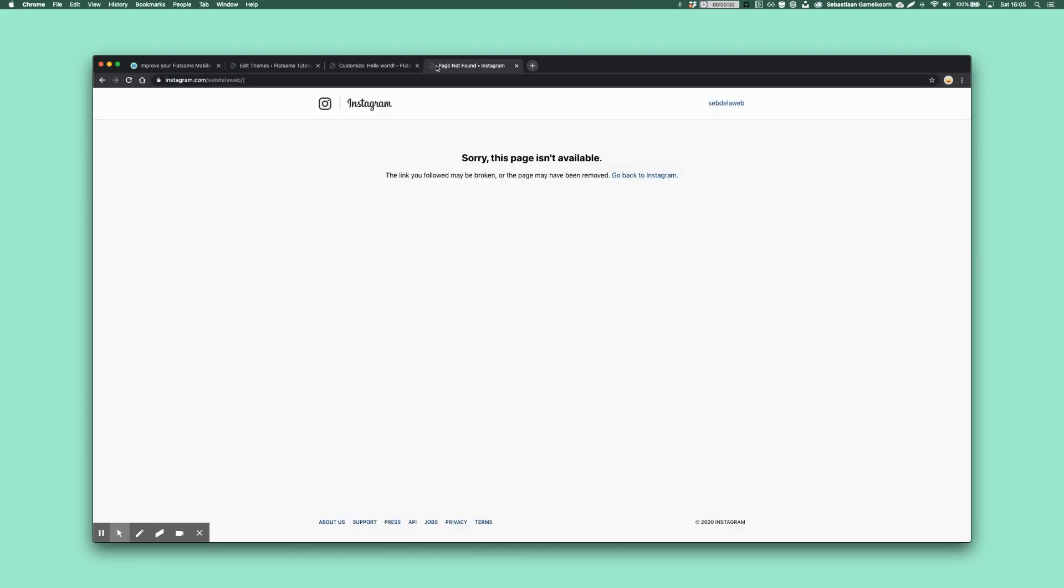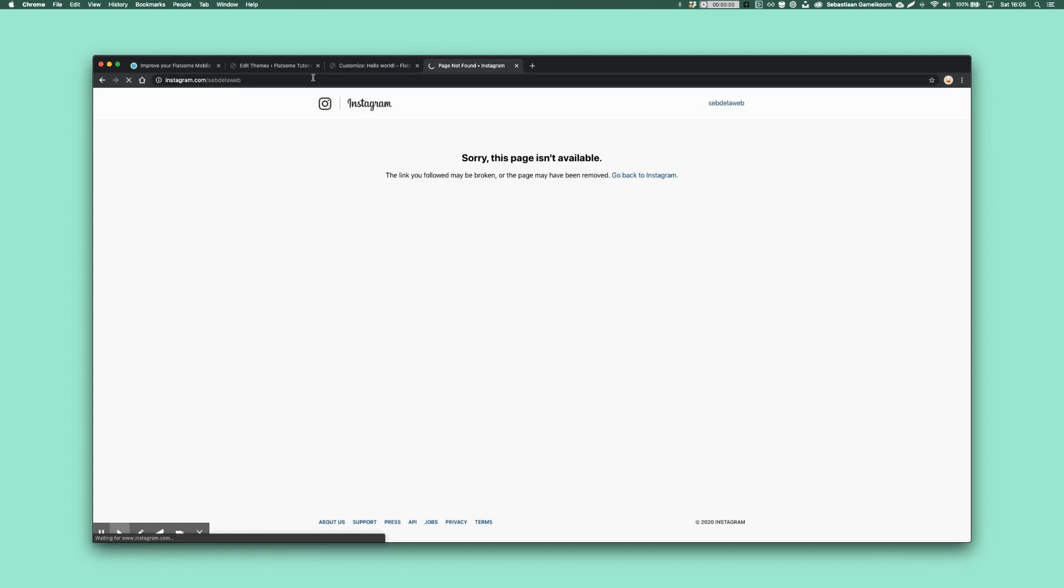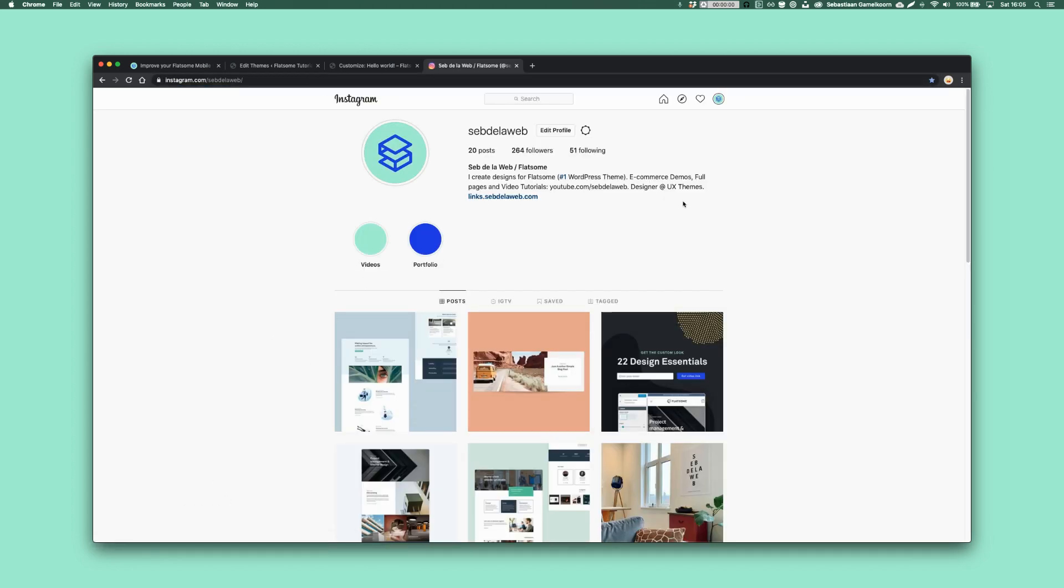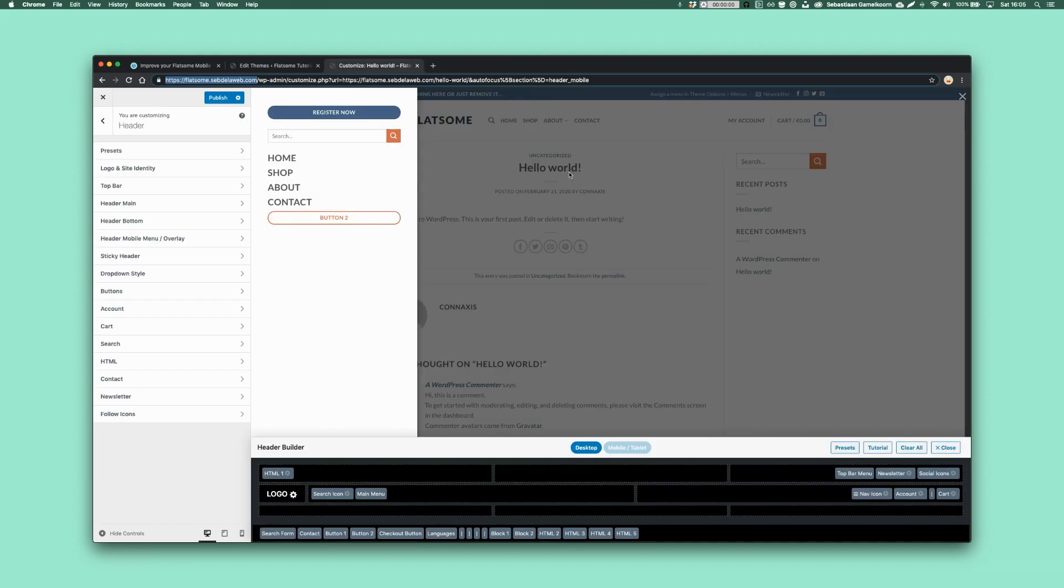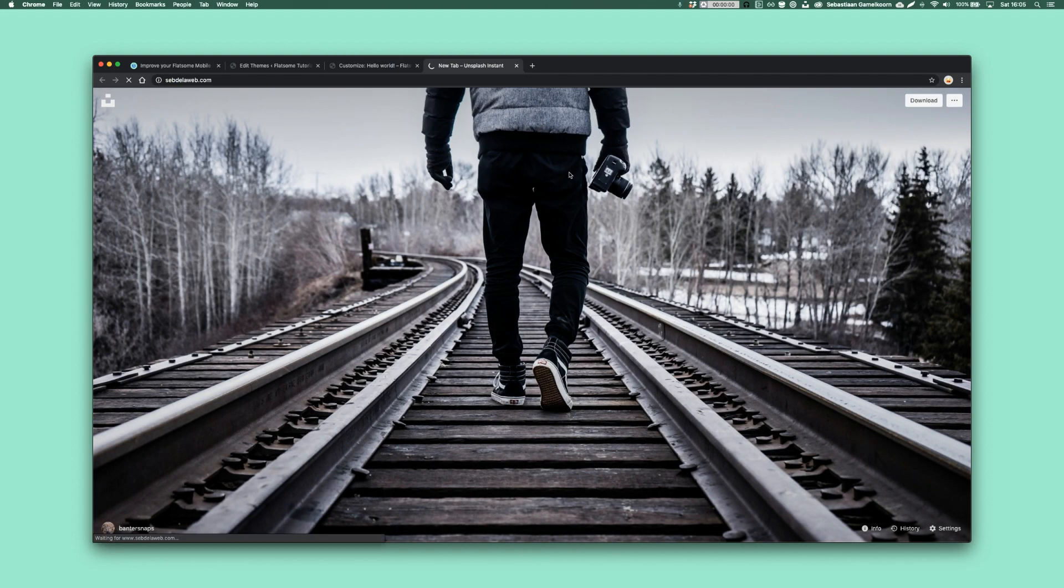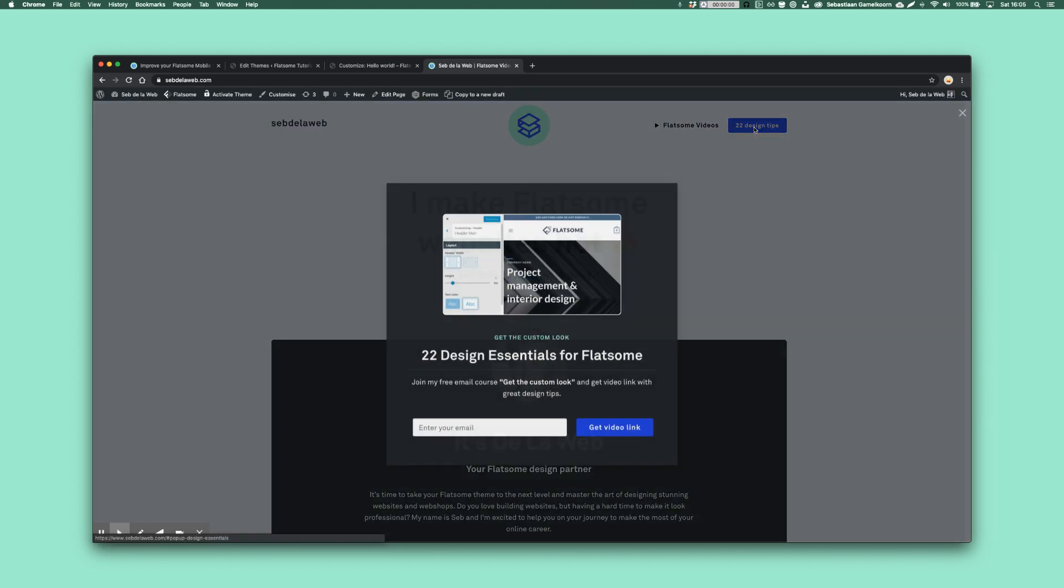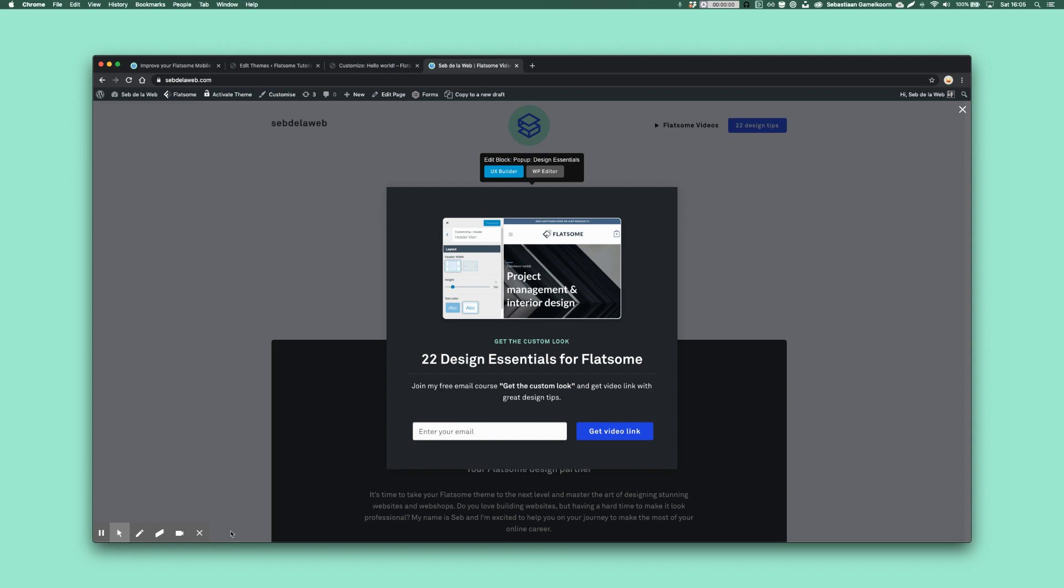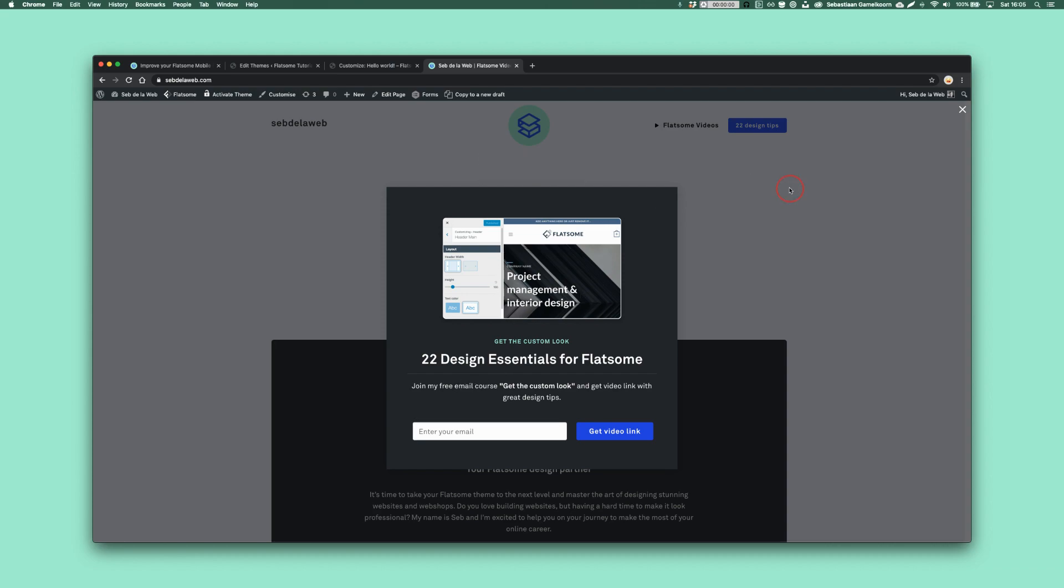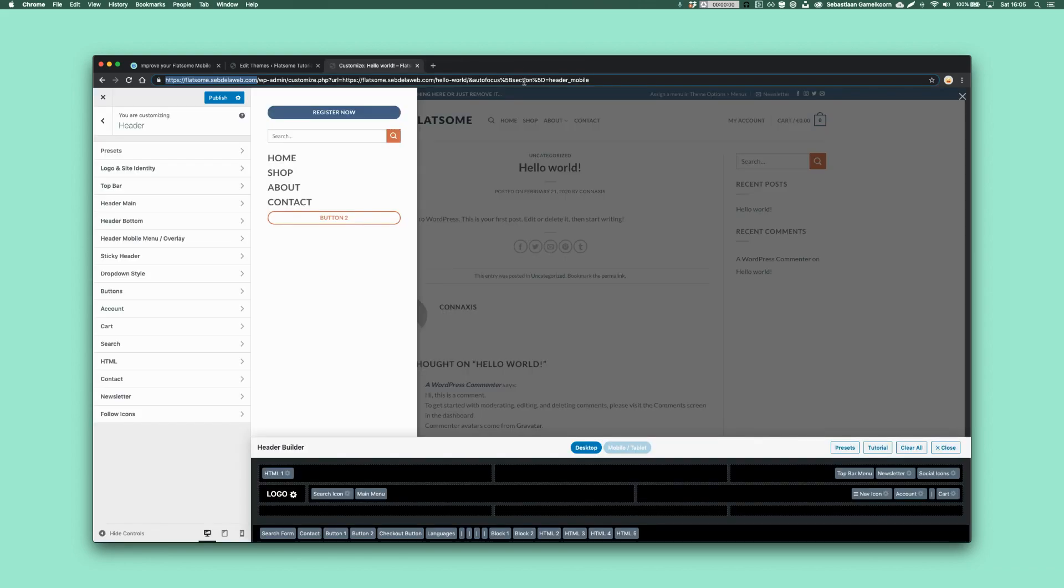So follow me on the Sept de la Web Instagram page. And also what I want to say, I just released 22 design essentials. You can subscribe by leaving your email and I will send a video link to you guys with 22 design essentials that I always use for every Flatsom website. So that's about it. I wish you a very good day and good luck creating awesome websites guys. Bye-bye.